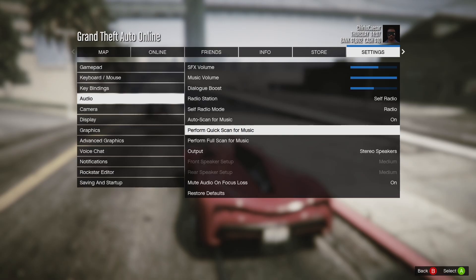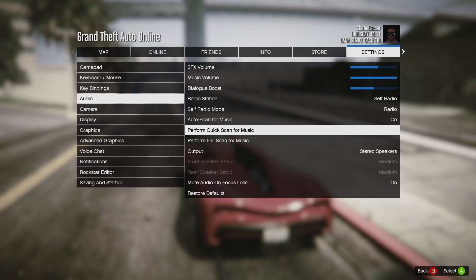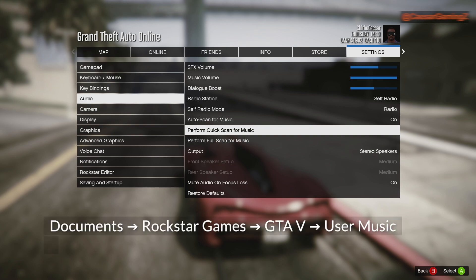To add metadata, there is a free software called MP3Tag. It's very lightweight — just about five megabytes. You download it, install it, then you can drag your songs into it, add the metadata, and then re-upload the files into the GTA 5 folder.